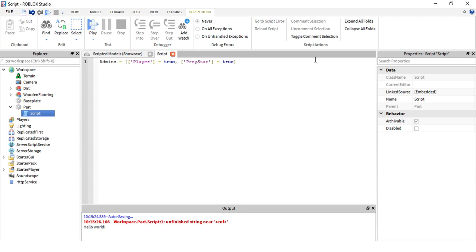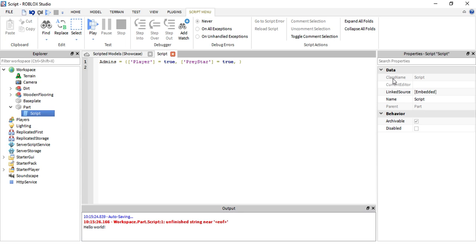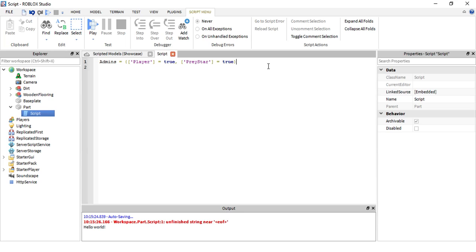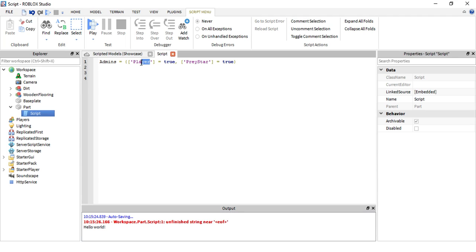You can also insert more names. If you wanted to insert another one, just put a comma after the true and then put a bracket and then equals true like that. You need the equals true, just change up the name that's inside the brackets or quotes I mean, quotes or apostrophes, just change up that.